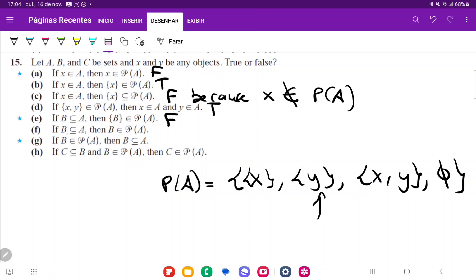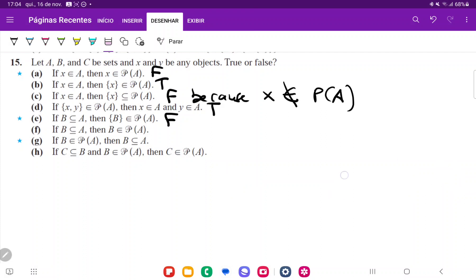Similarly, for statement F: if B is a subset of A, then B belongs to the power set of A. That's true because by definition, the power set of A is the set containing all subsets of A. So if B is a subset of A, it definitely belongs in the power set — so that's true. For statement G: if B belongs to the power set of A, then B is a subset of A. That is true because that's just the definition — if some set is an element of the power set of A, then by definition it is a subset. So that's true.